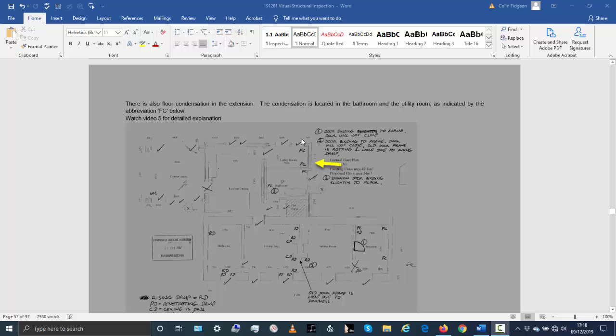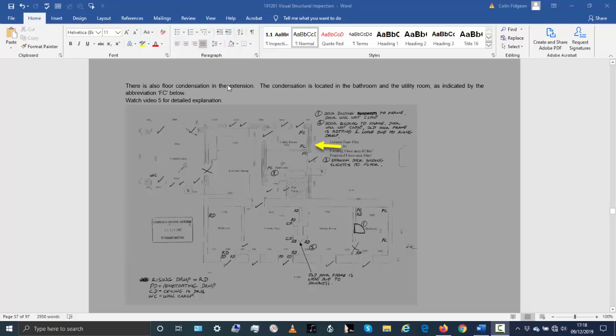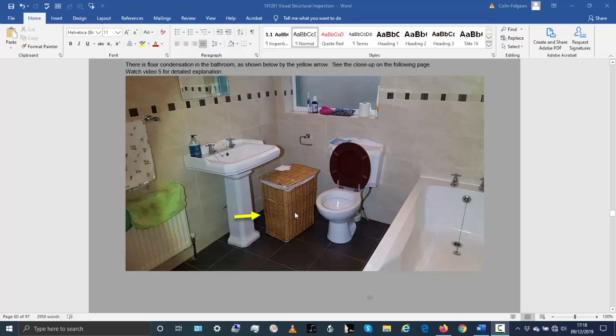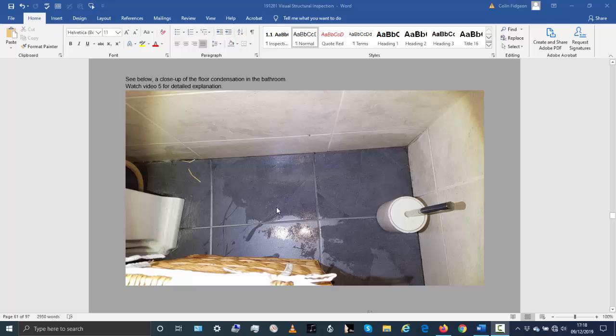Coming back again to floor condensation — there is floor condensation in the utility room and in the bathroom. This is at the back of the property where the ground level is slightly higher, and I spoke about the reasons why you're having the floor condensation. So this is the bathroom here; the floor condensation I noticed was in this corner and also some in the other corner. You can see from the close-up how much floor condensation is there.